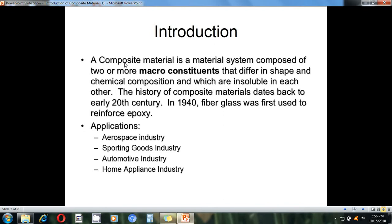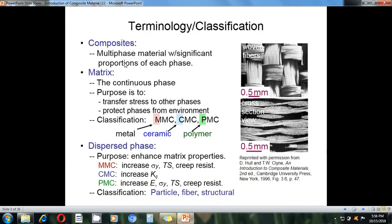The first fiberglass was introduced with reinforced epoxy in 1940. General applications of composite materials include the aerospace industry, sporting goods industry, automotive industry, and home appliances.